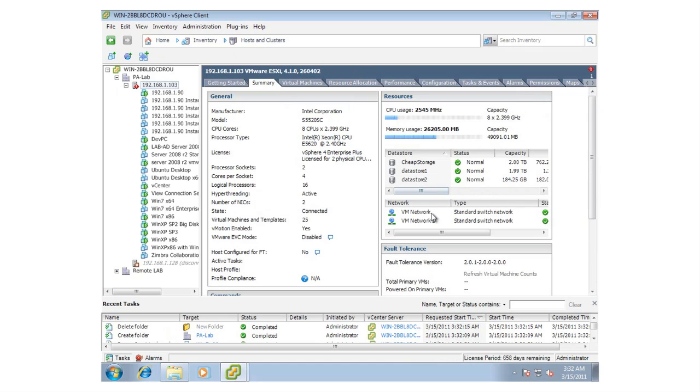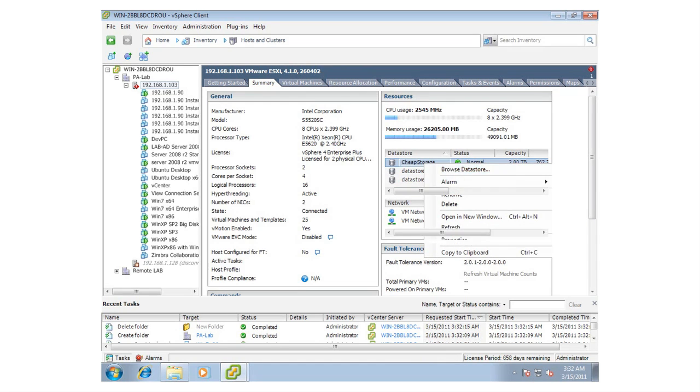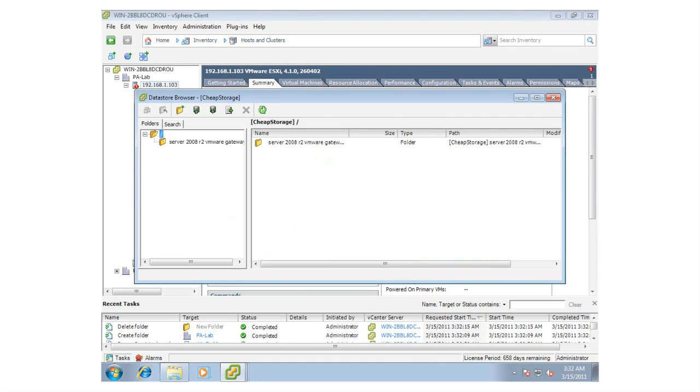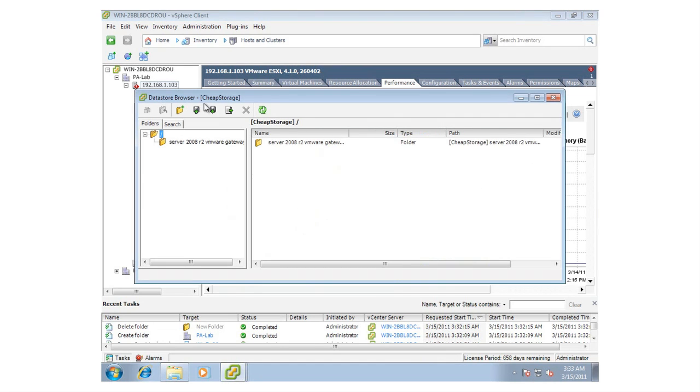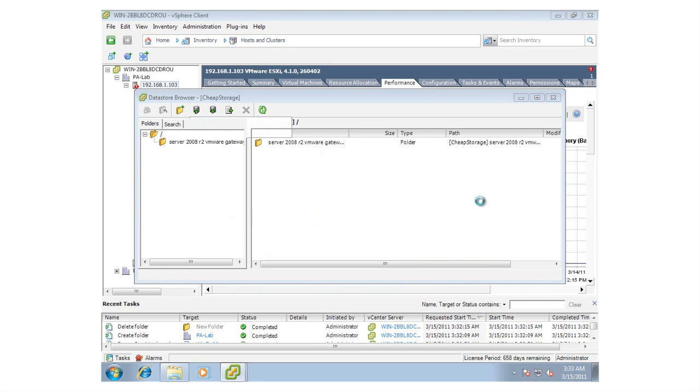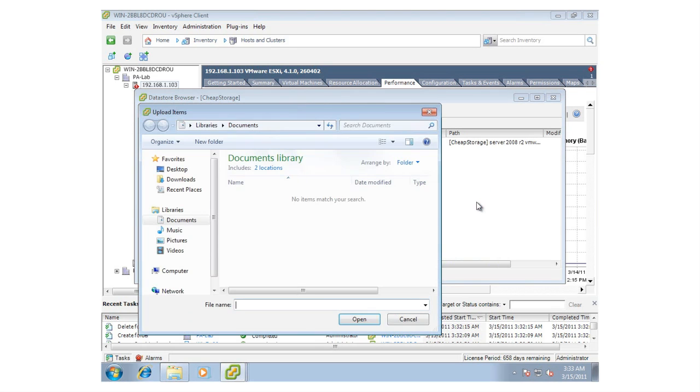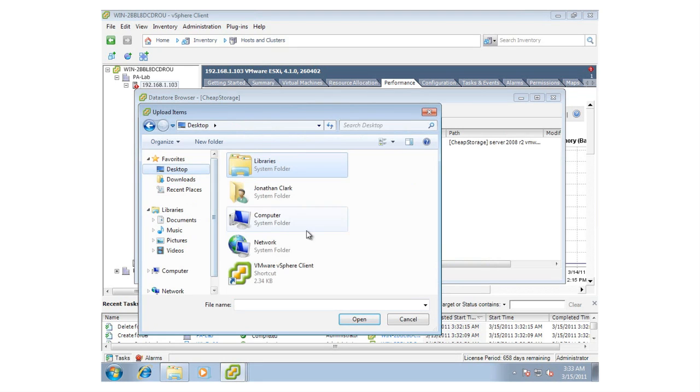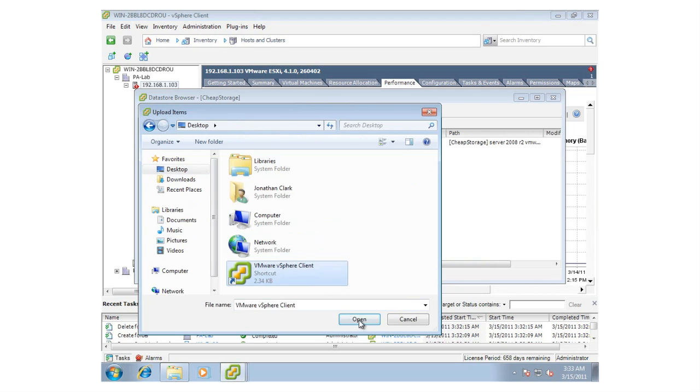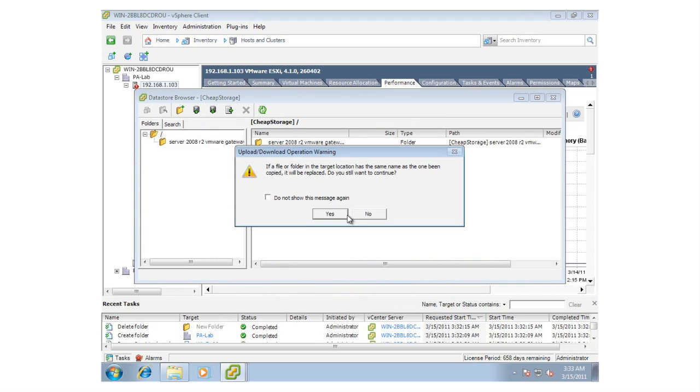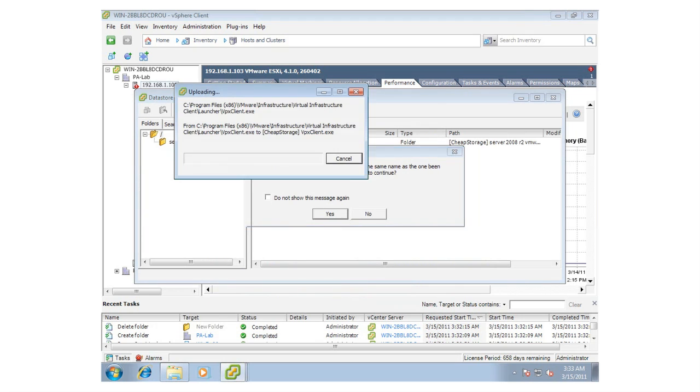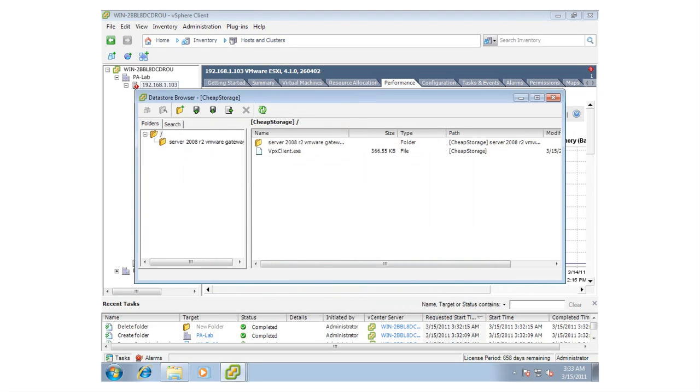One of the nice things is because this application is actually running on the current PC, I can open up and browse to the data store and upload and download files directly from this PC to the remote vCenter instance. ThinApp presents a virtualized file system and registry to the vSphere client application, allowing it to both run without installation but also interact with the host PC.